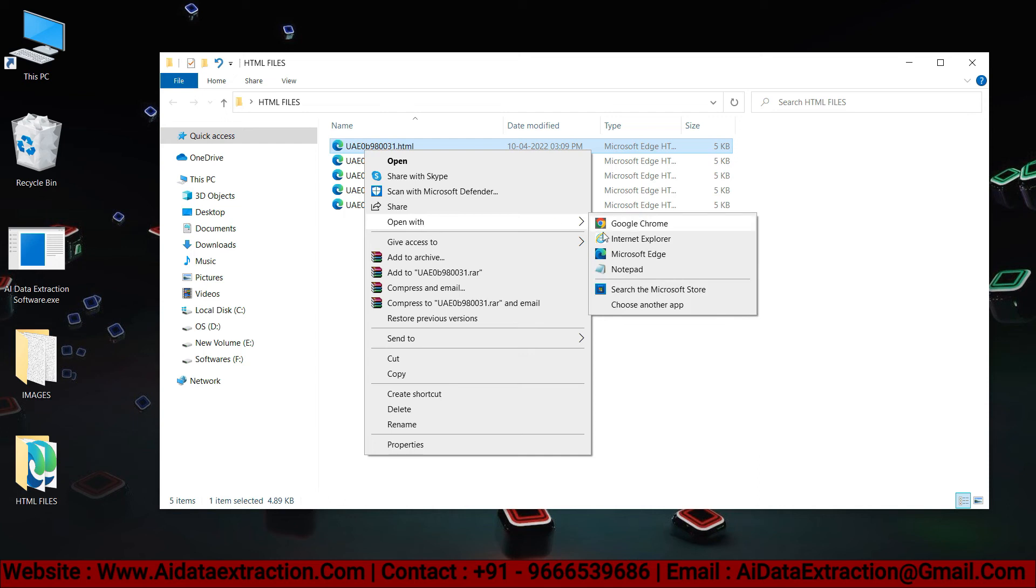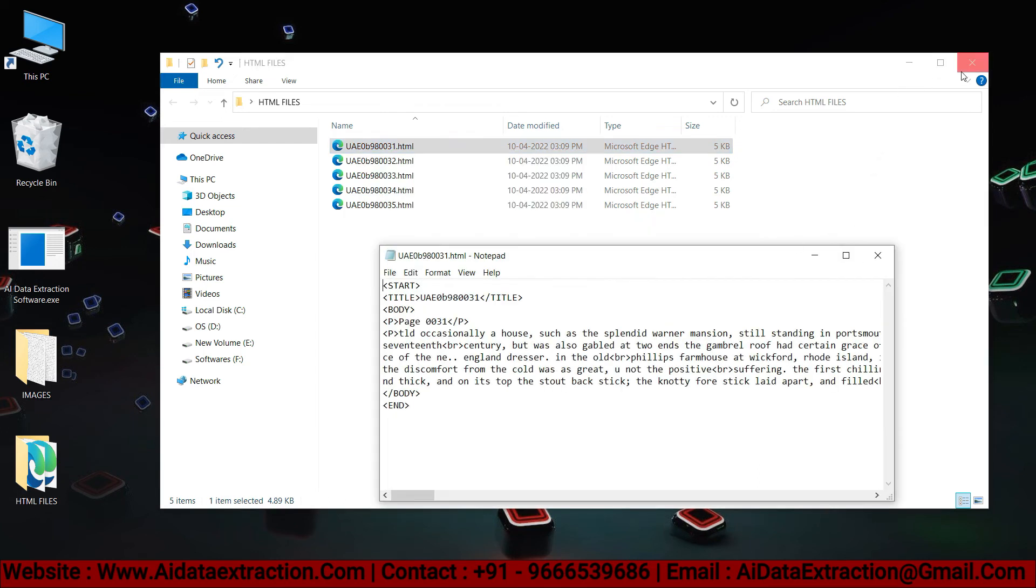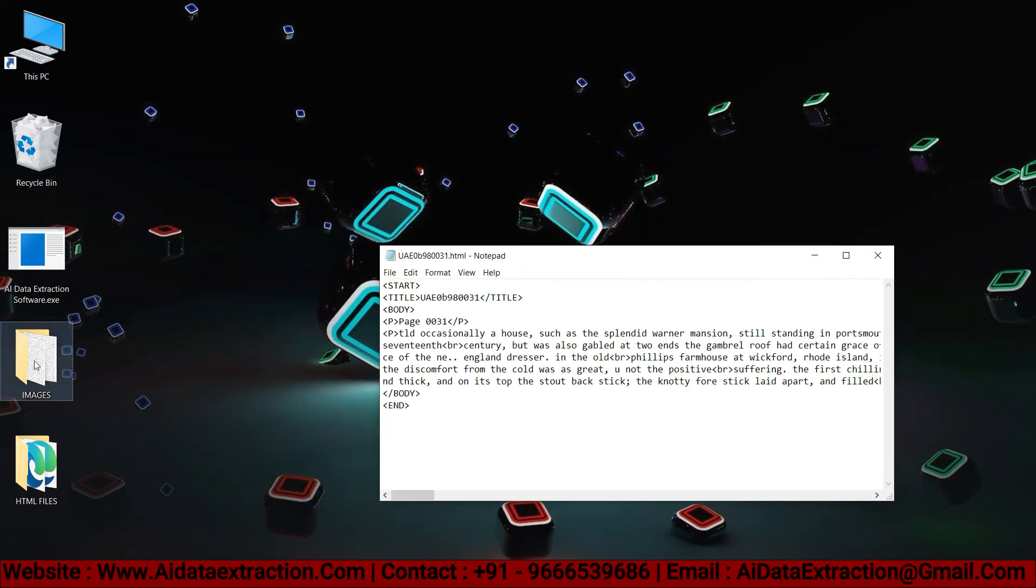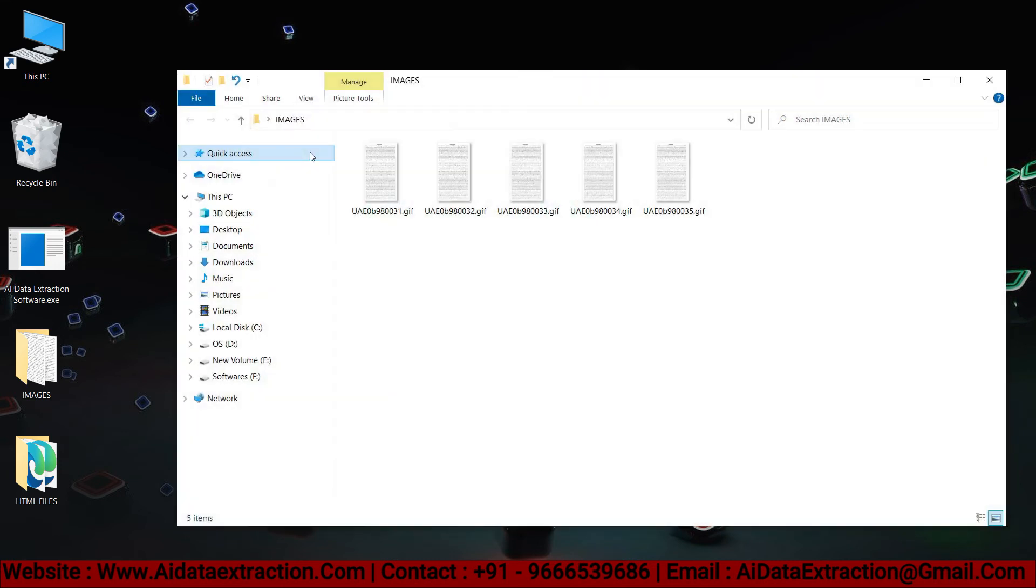The HTML files that have been converted can be viewed here. Now open the files and then review it.